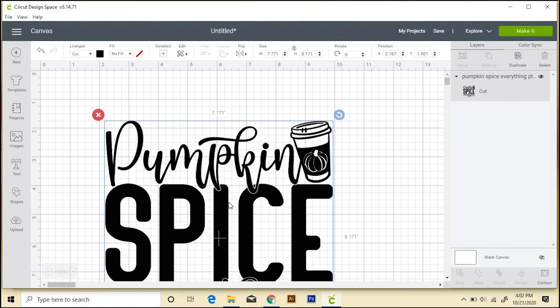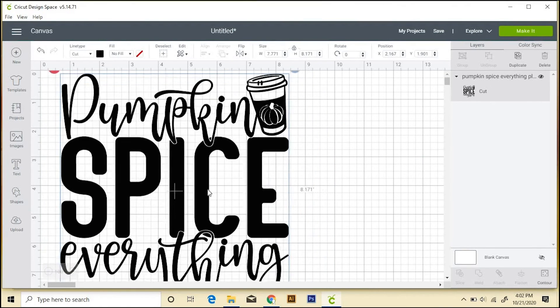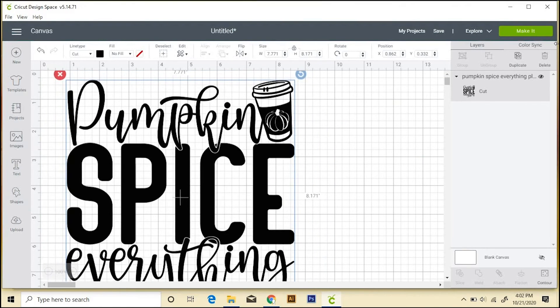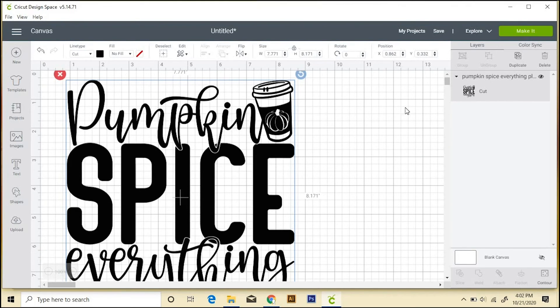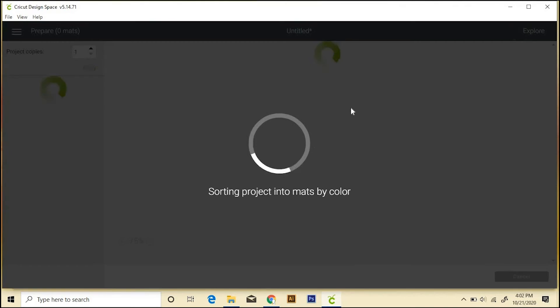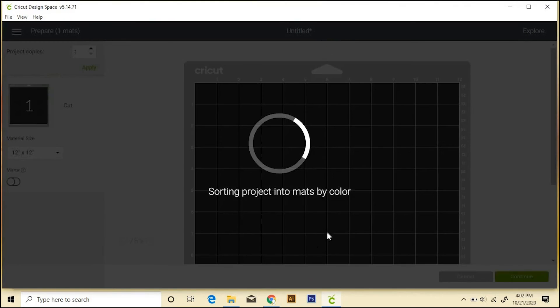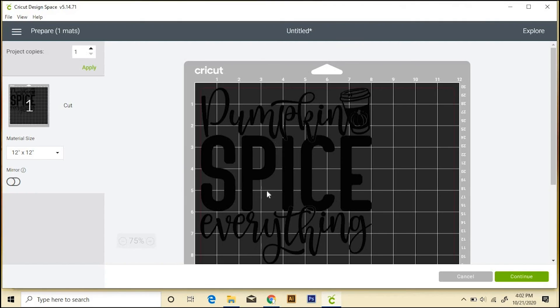And now you can click and move it around. And once you're ready to completely cut it, you can come up here to make it. And then it'll take you through your machine setup, it'll put everything on a mat, and all of that. And then you can just cut it.